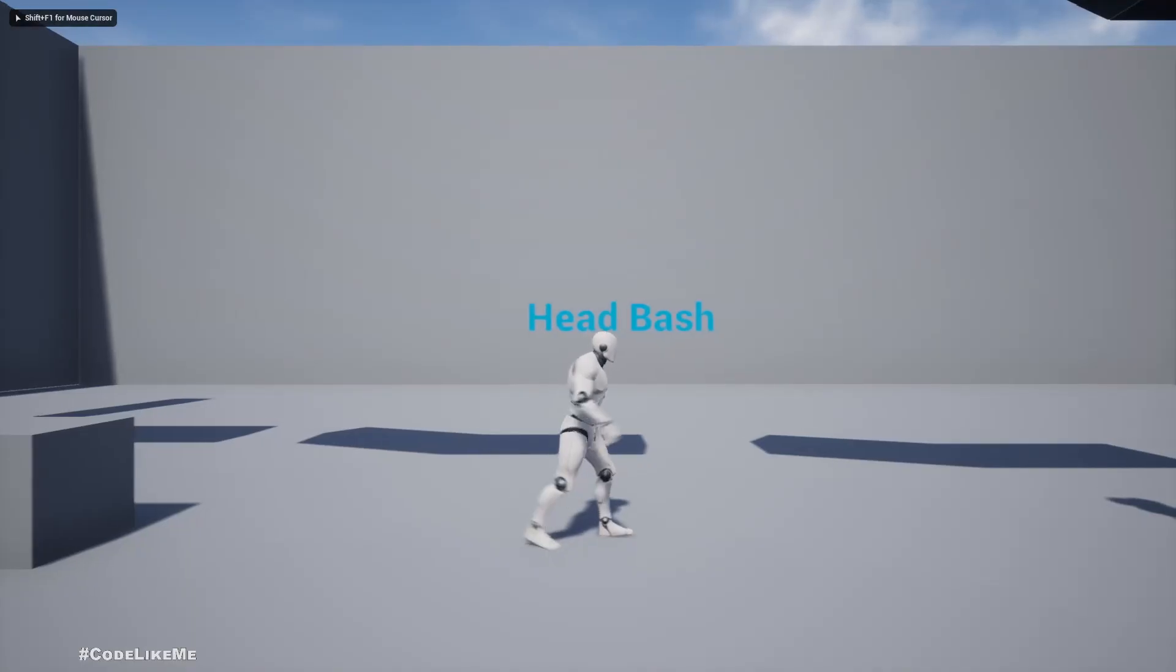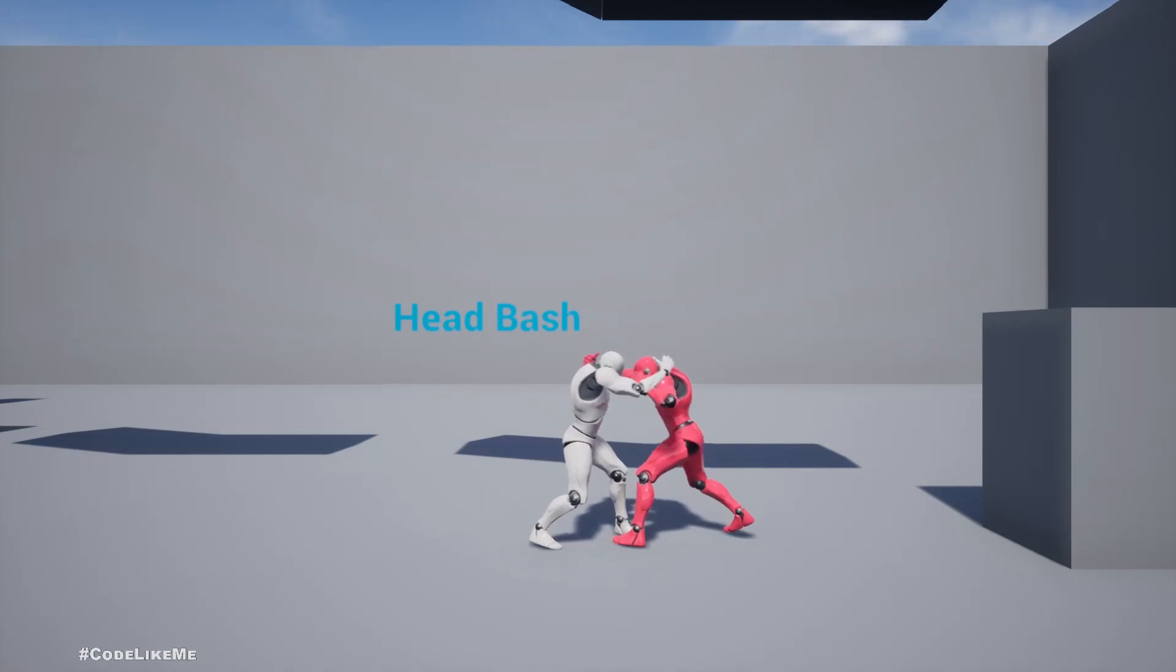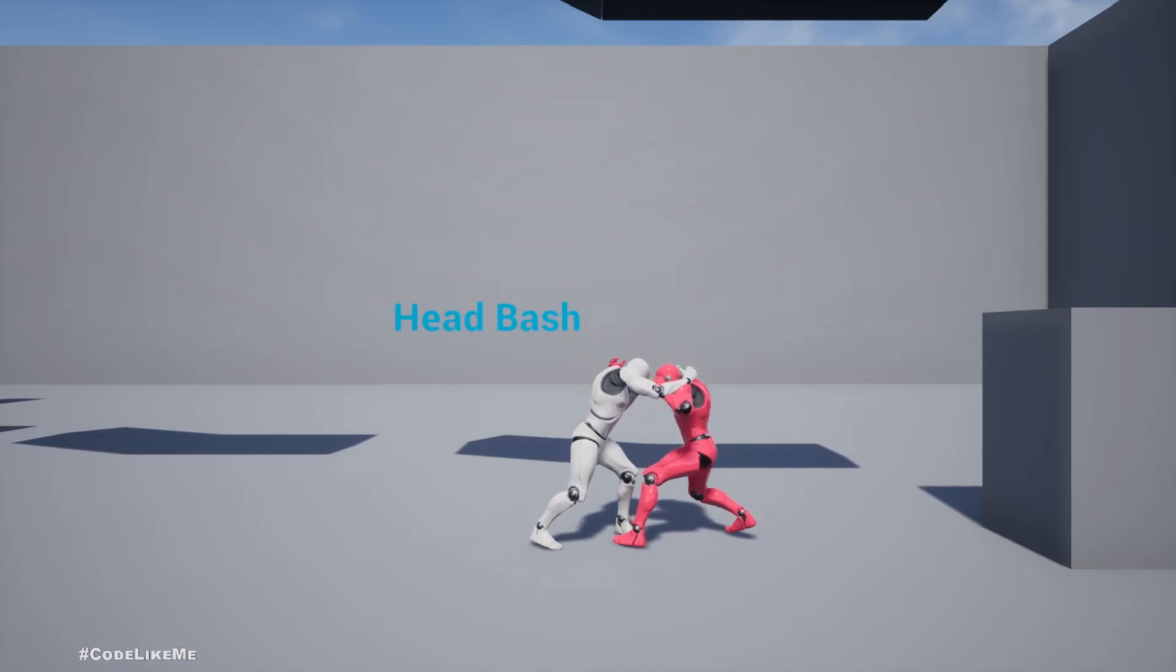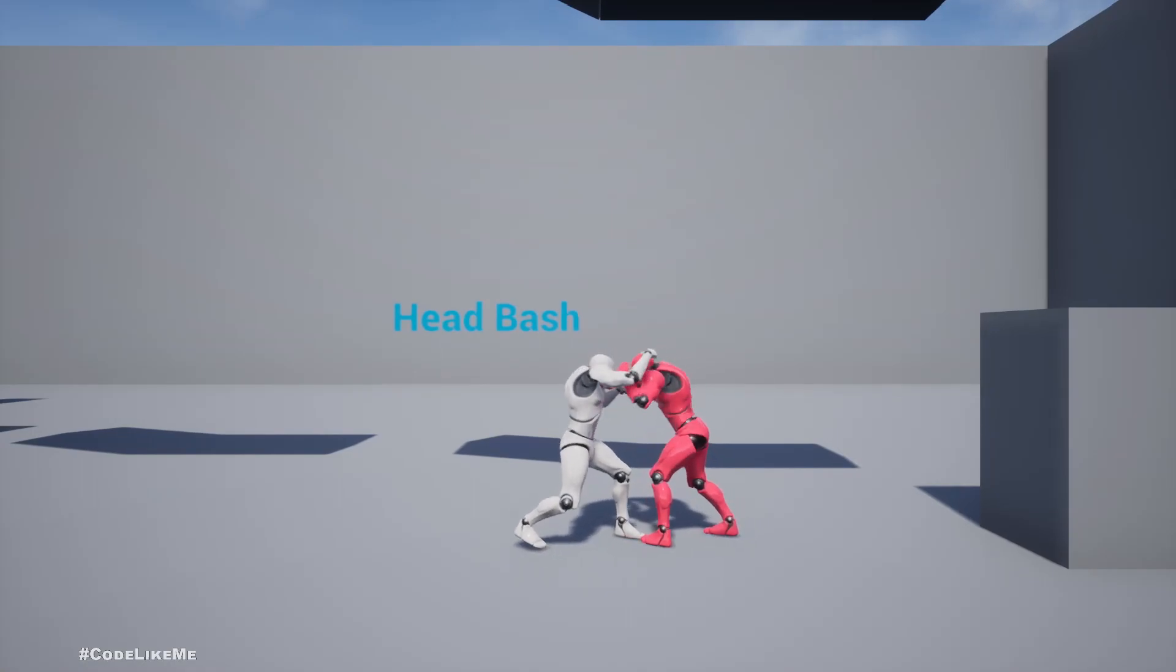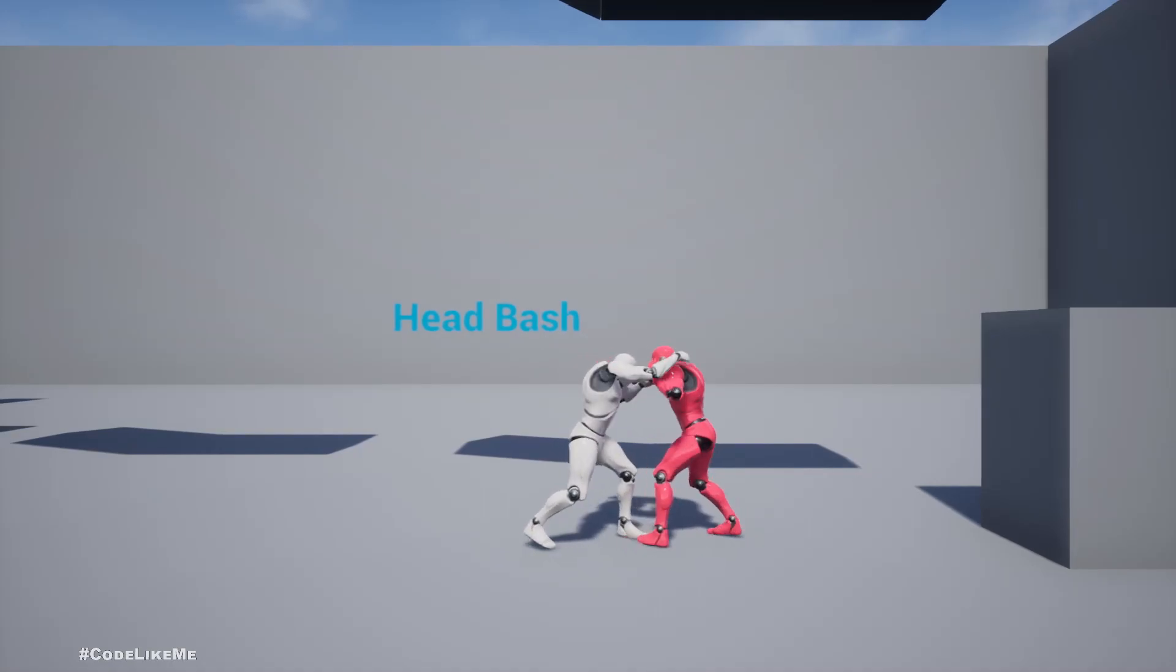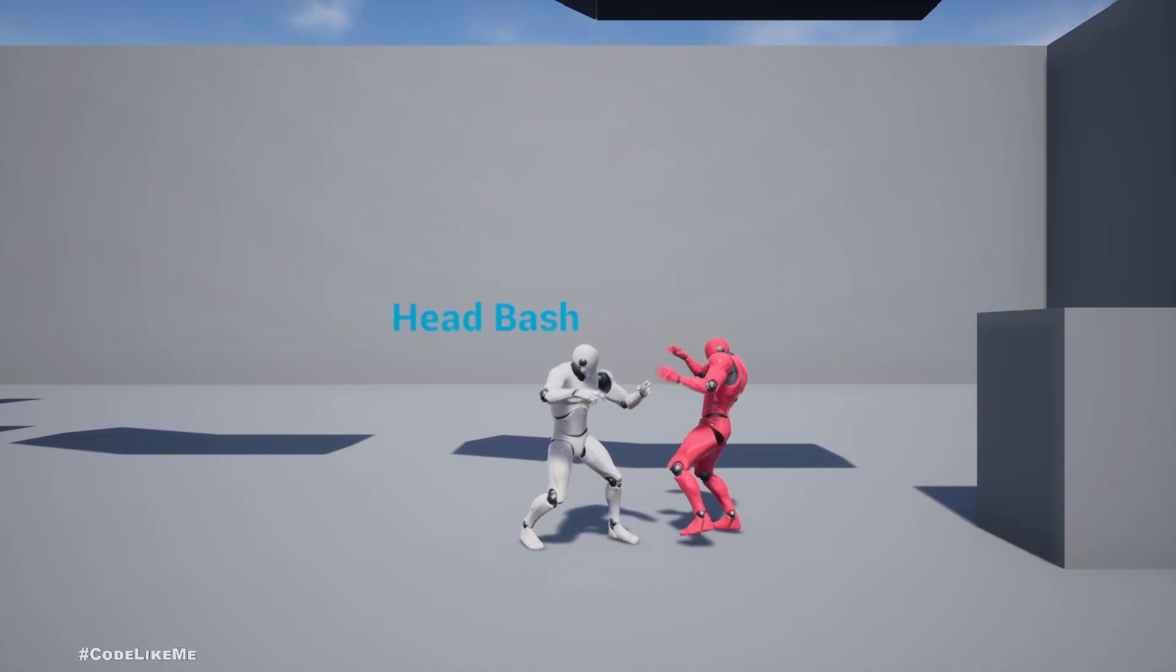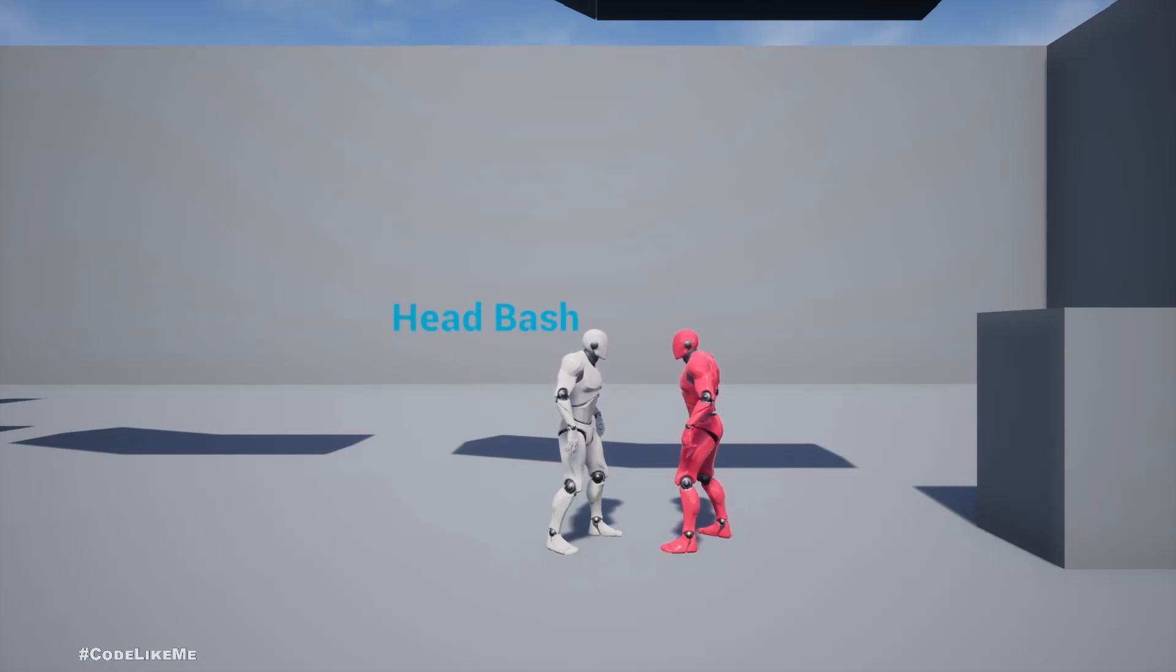Hello everyone, today we're going to see how to do a head bash like this. When I press the grab key, two characters will enter into the grappling mode. While we are in the grappling mode, if I press G which is the punch key, the character will do a head bash like this. This will only happen if the two characters are in the grappling, otherwise the character should do normal punch, but that's not implemented yet.